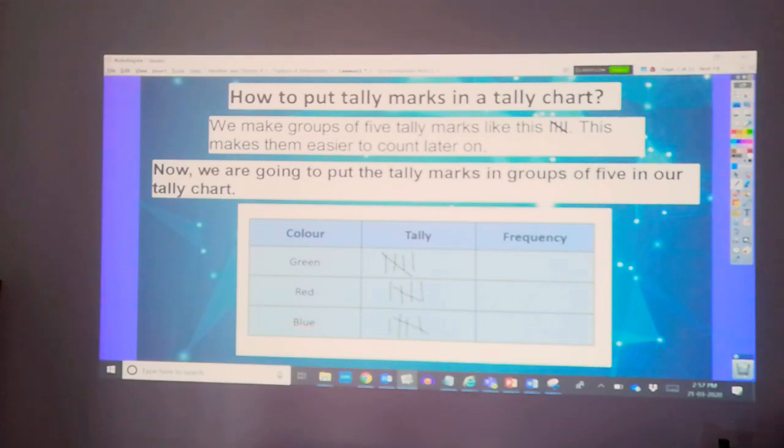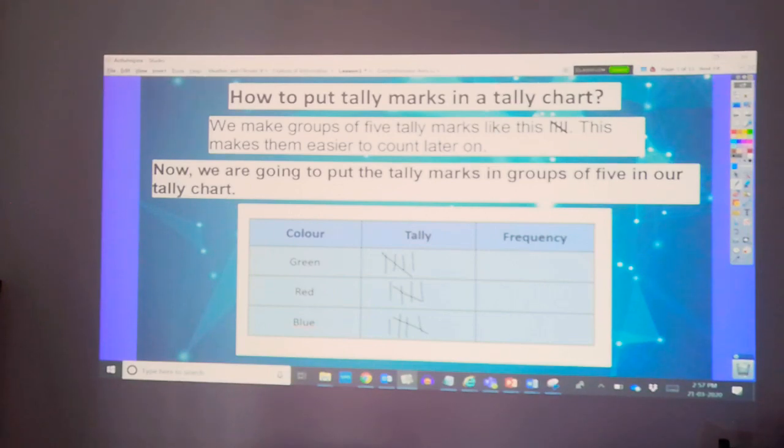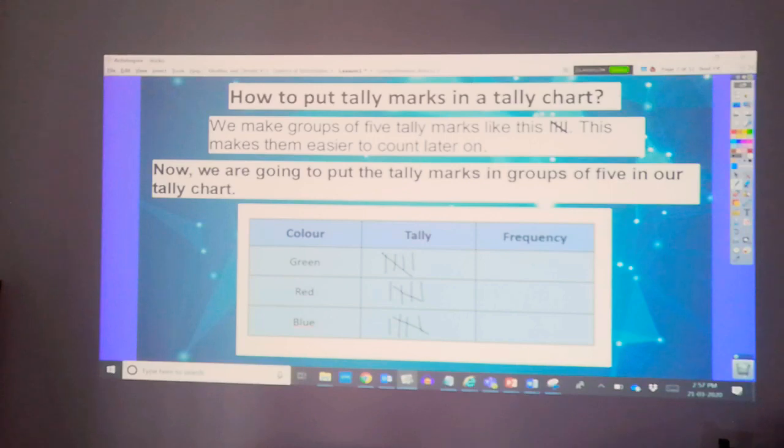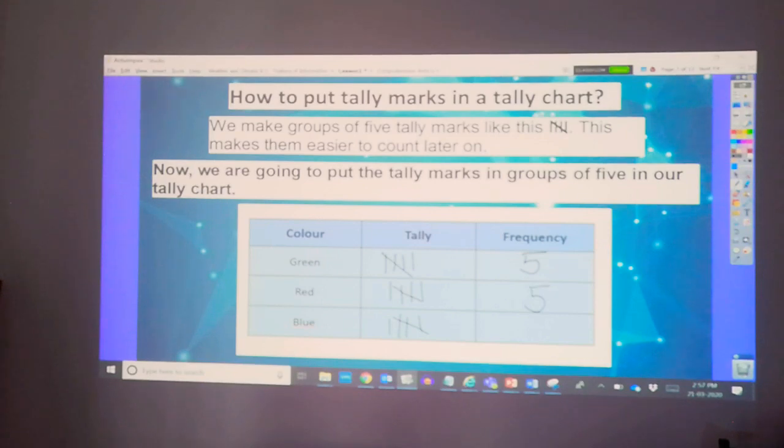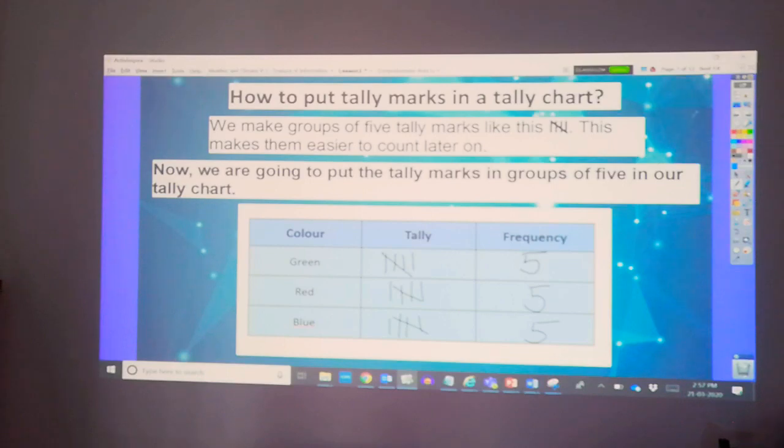Now, another column represents the frequency. It means how many times it appears. So, we have green of five. So, you write number five, same as with the red, and blue. That is how we use the tally chart.